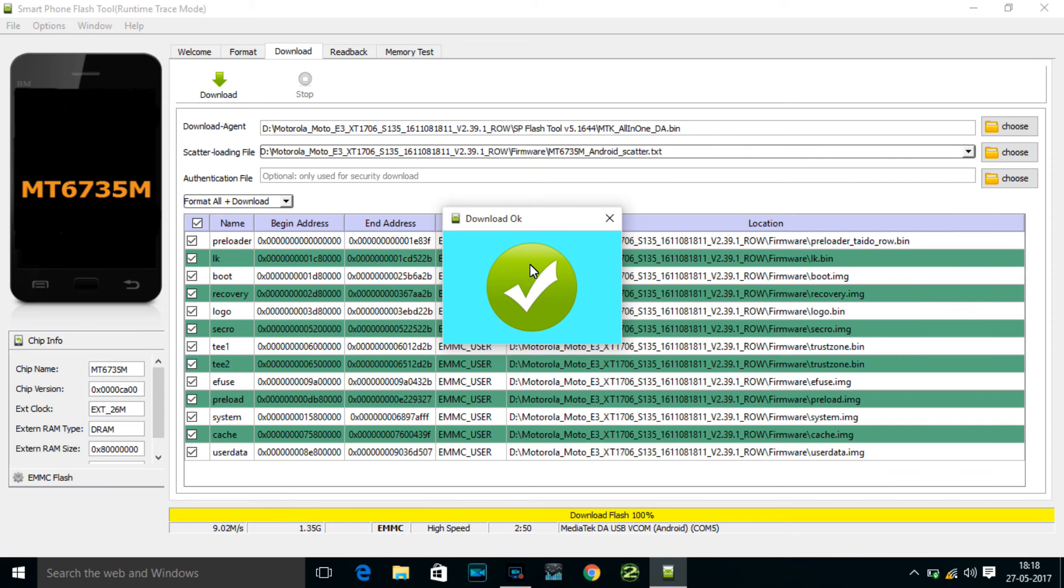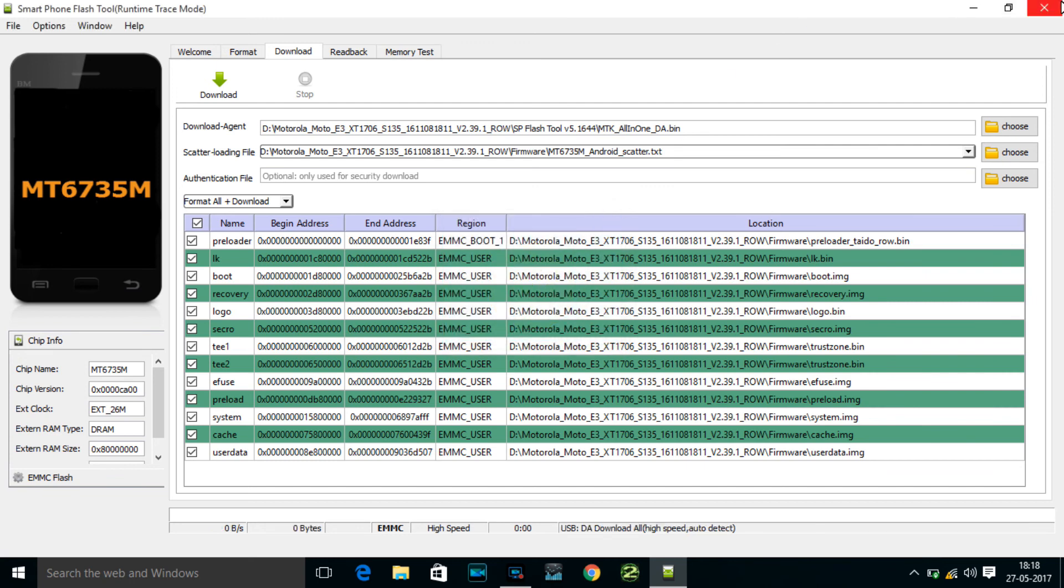When you see that tick mark, it means our installing of the stock ROM is completed. So guys, thank you for watching. If you like this video, please subscribe to my channel. It's free and it helps me a lot.